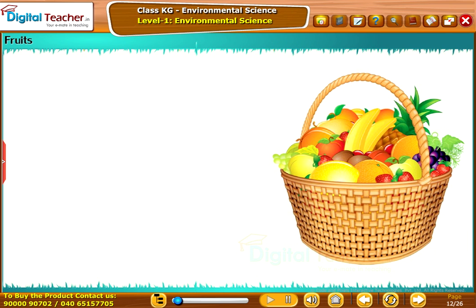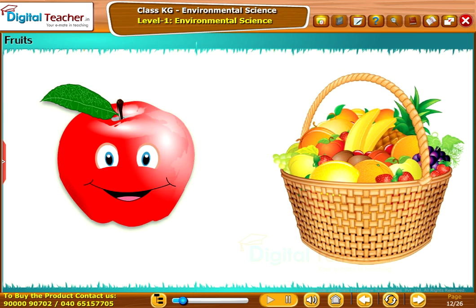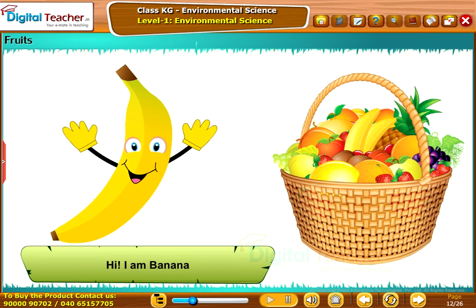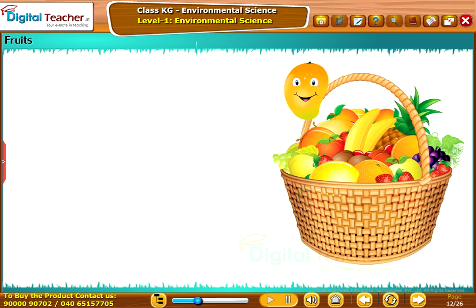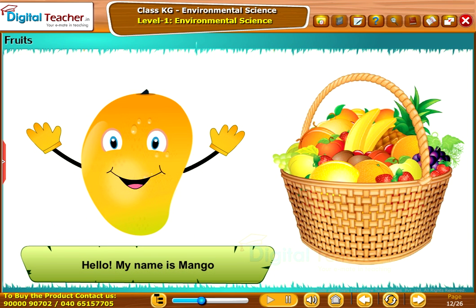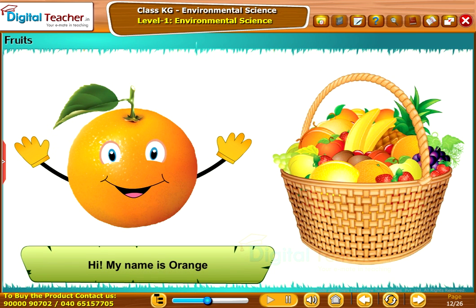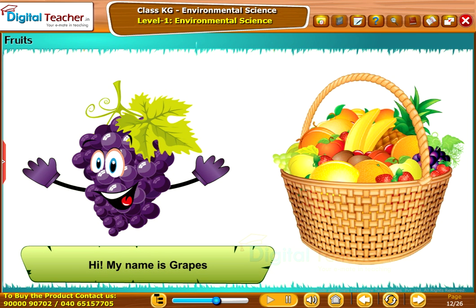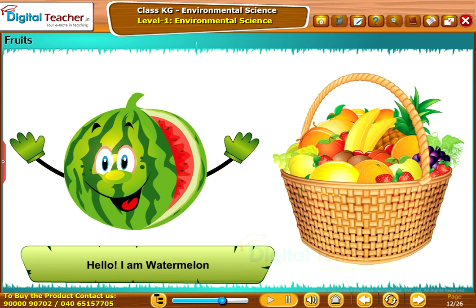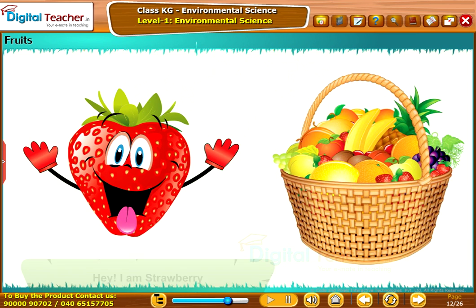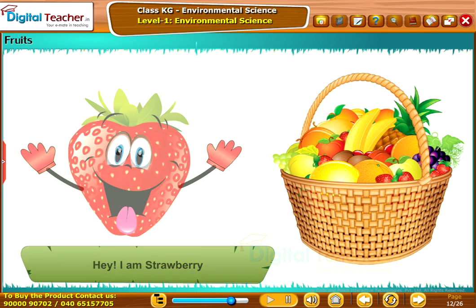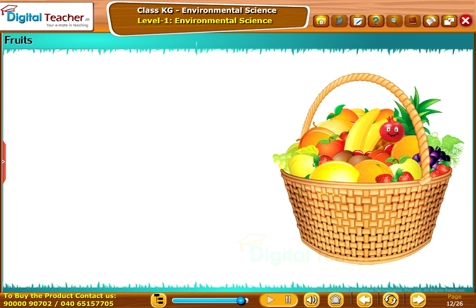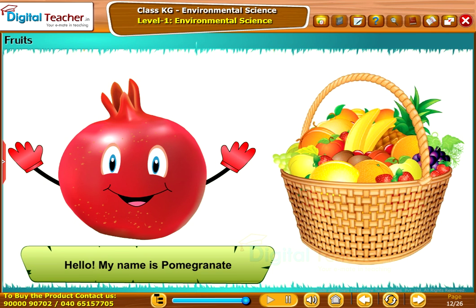Now let us learn about fruits. My name is Apple. I am Banana. My name is Mango. My name is Orange. My name is Grape. I am Watermelon. I am Strawberry. My name is Pineapple. My name is Pomegranate.